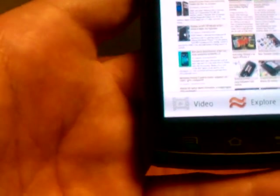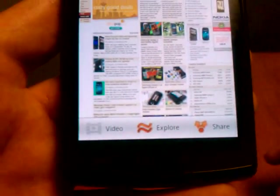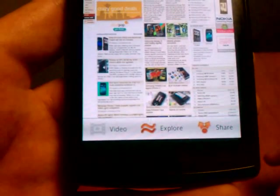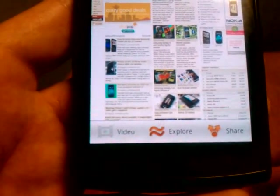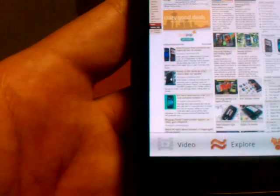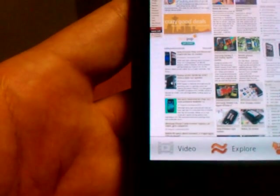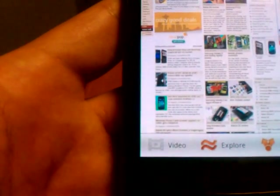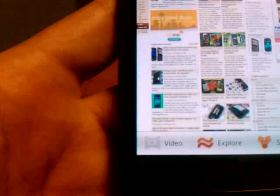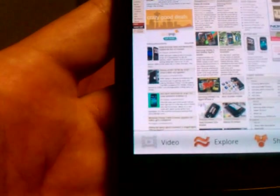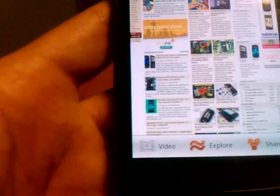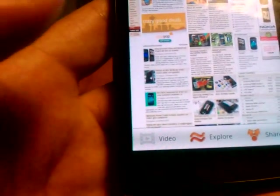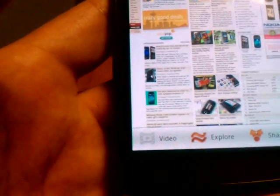Doing the menu on this guy is actually going to bring up something different. On the bottom, you're going to notice Video, Explore, and Share. Video makes it so that if you see a video on a screen, you can watch it independently rather than having to wade through everything and having a lot of stuff load.